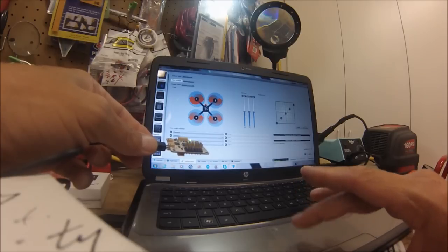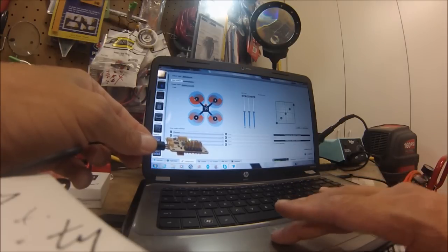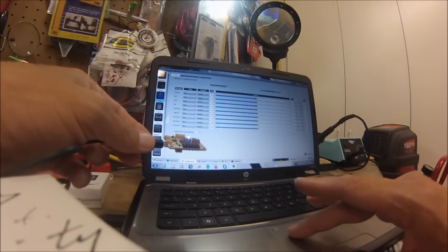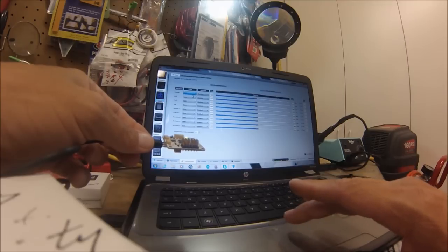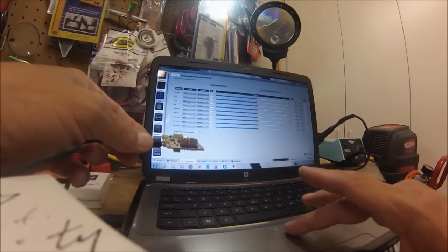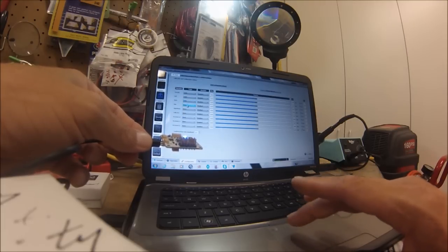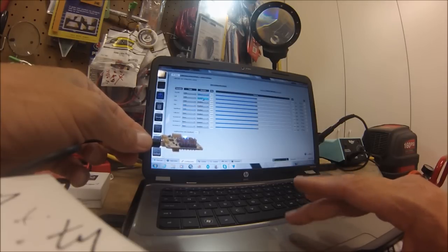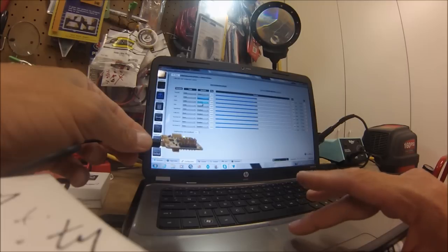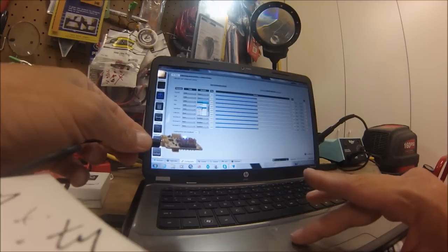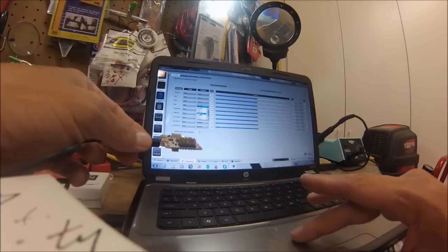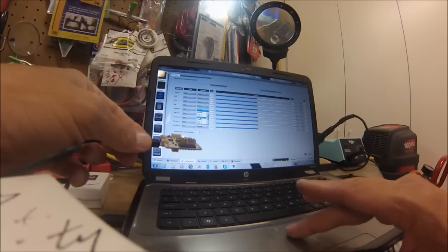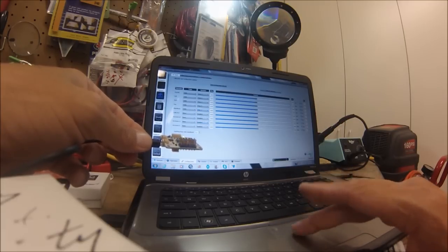And I'll just hit save. Okay, so that's saved. Then you go to Input and I just like to do this ahead of time, just while I'm here, just go through and do it. Channel one, channel two, channel three, channel four, and my flight modes will be channel five, and just hit save.